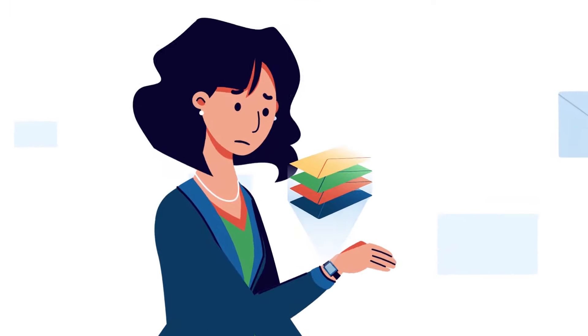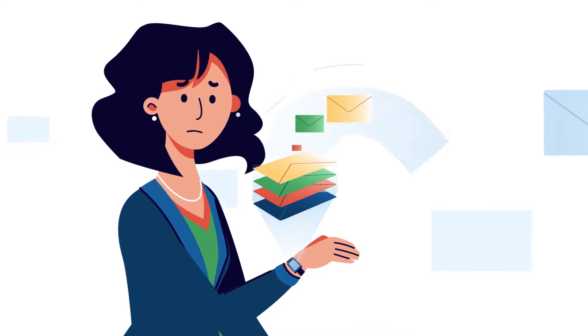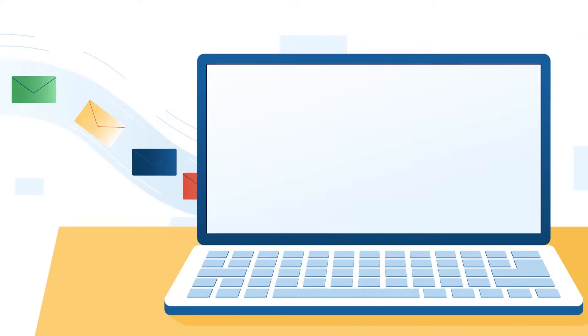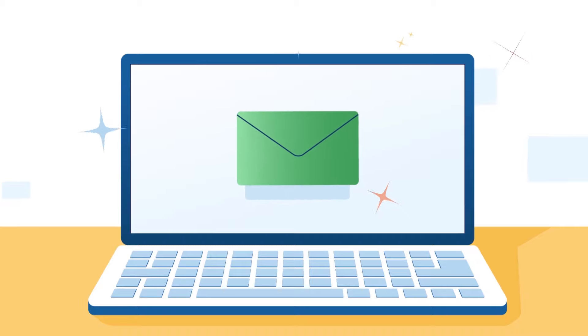Sounds counterproductive, right? Thankfully, there is a more helpful and thoughtful way to boost your email habits and effectiveness.